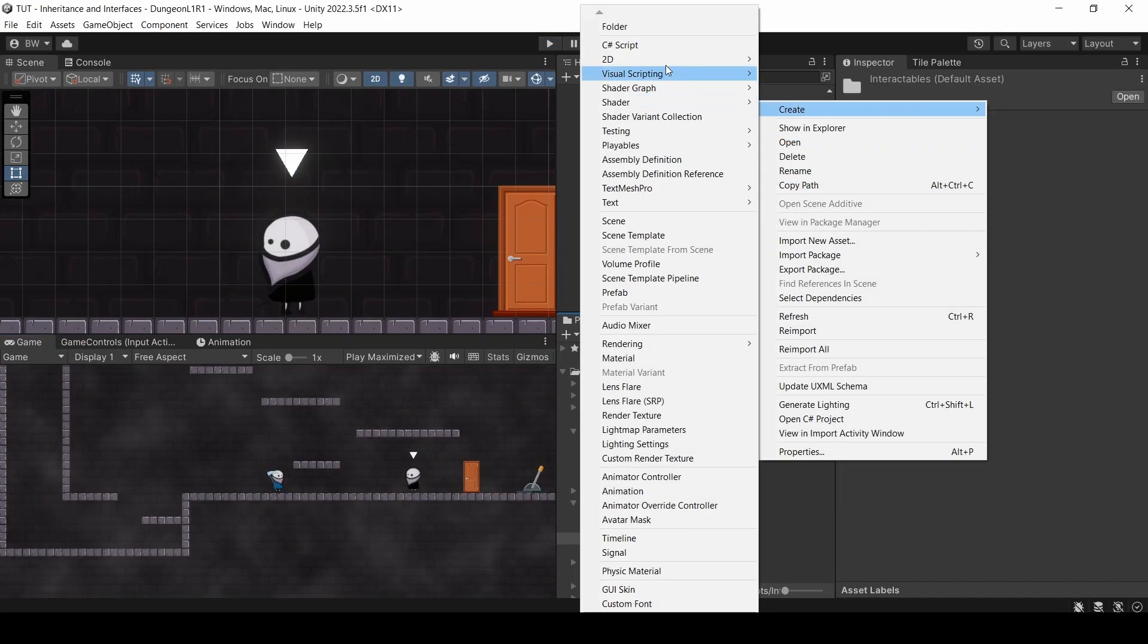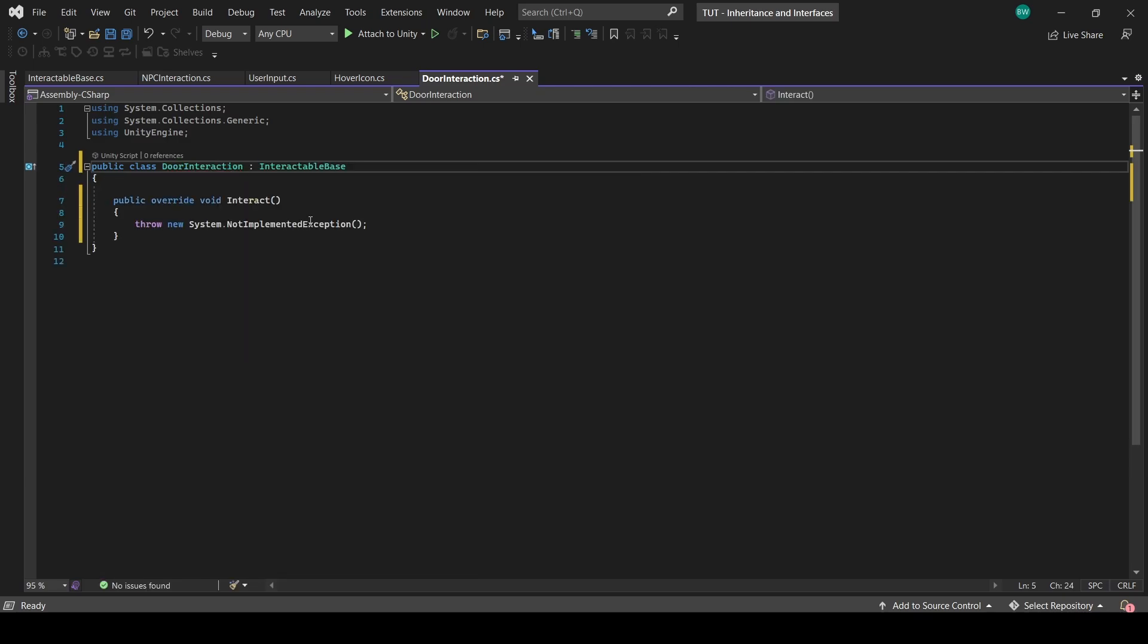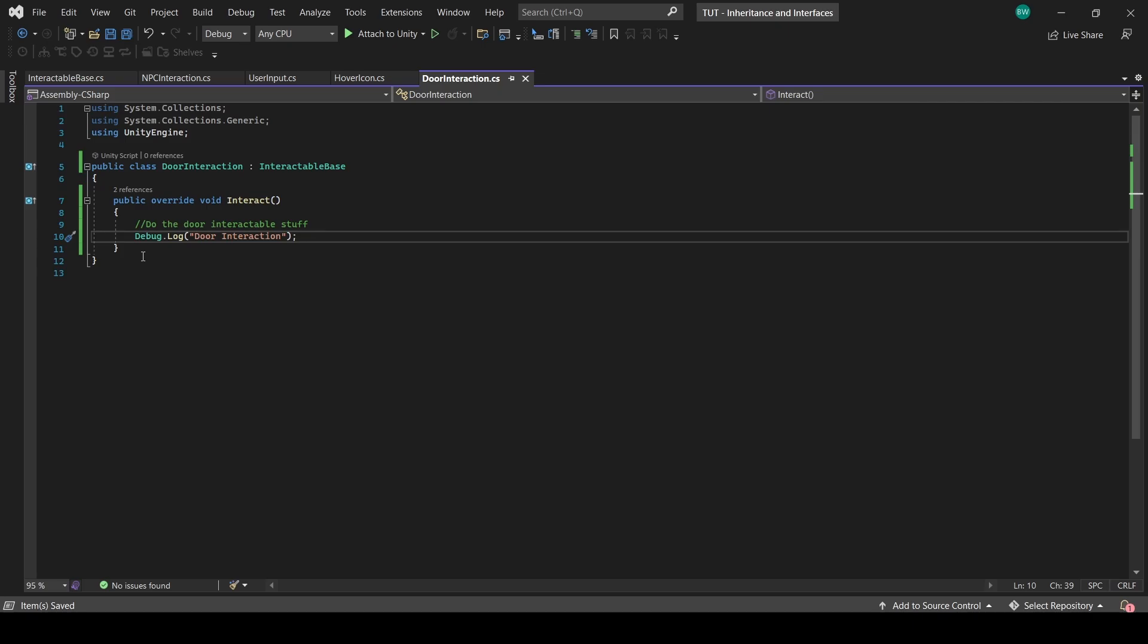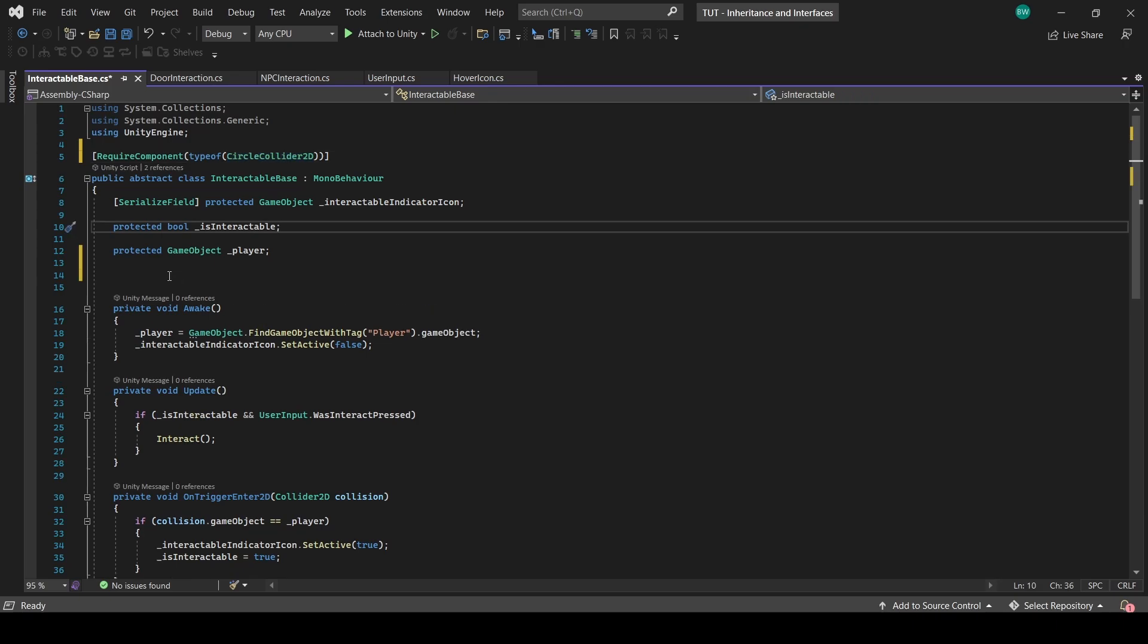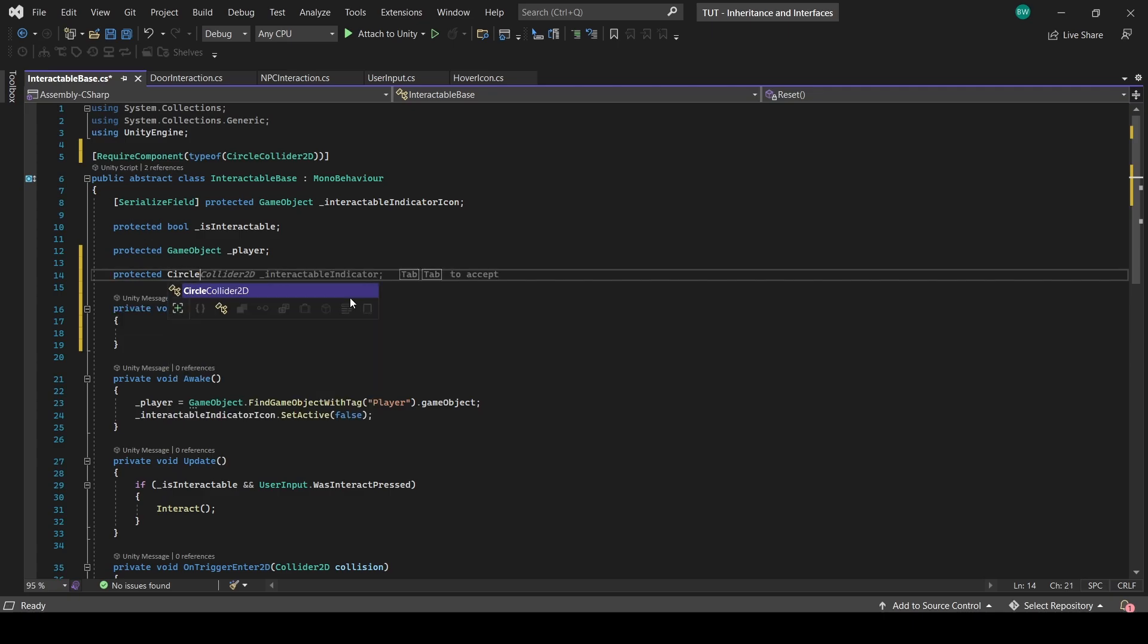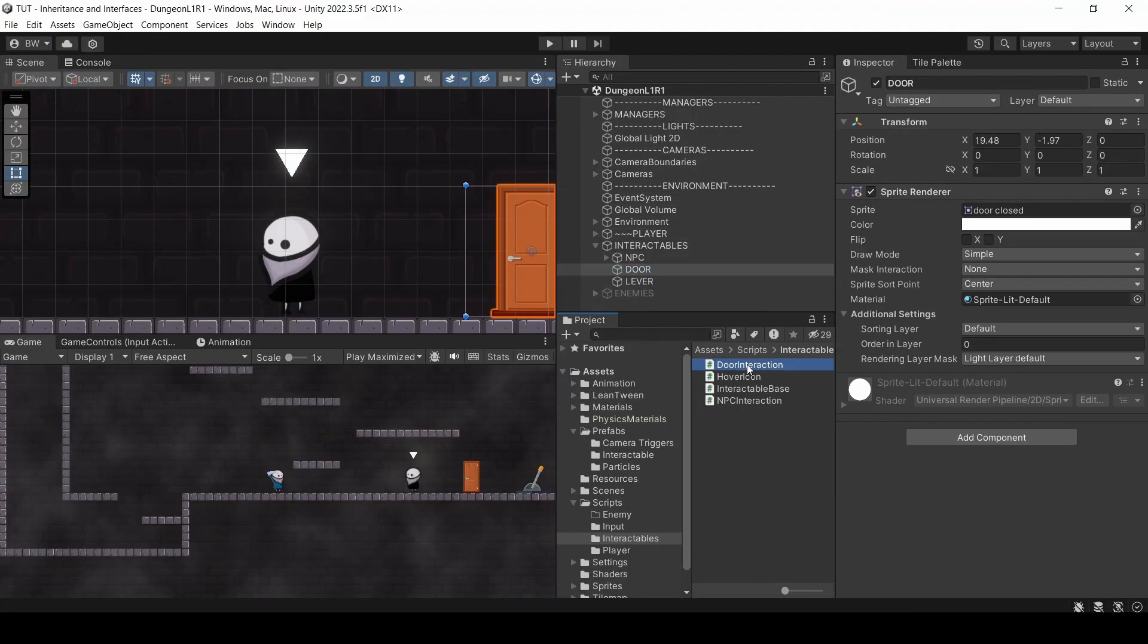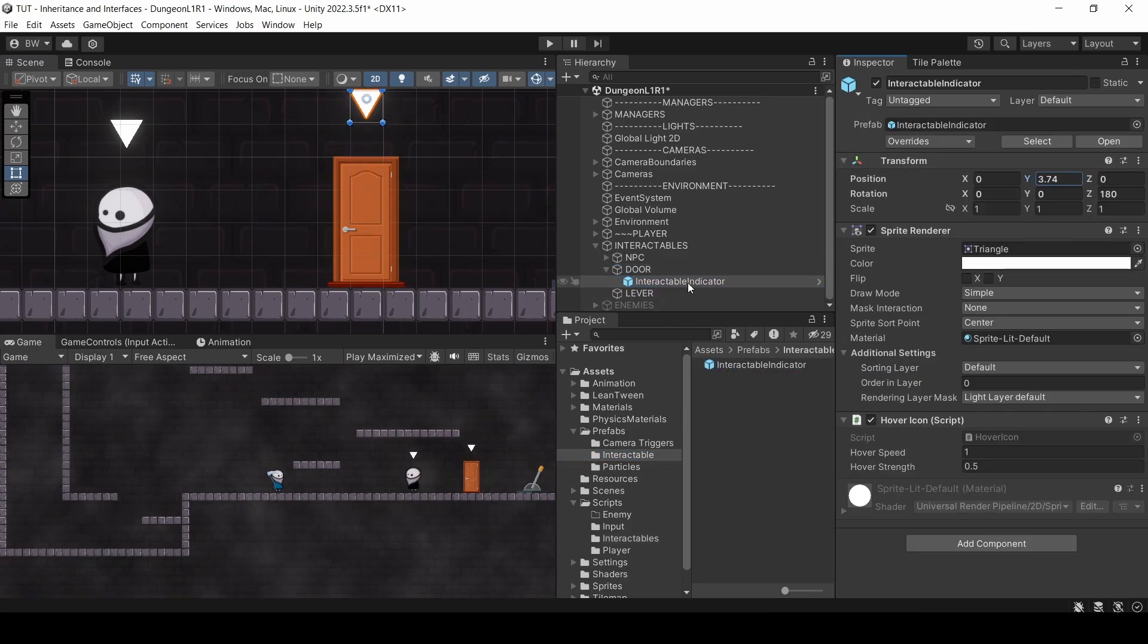How do we get our door and lever working the exact same way? Well, create a script called door interaction and make it inherit from interactable base. We have to implement the method here too, and we'll log a message for the door. Before we attach it, actually, all our interactables need a trigger to work. So back in the interactable base, let's just make that required up here. And we want it to be a trigger, so here's a really cool trick. Add a reset function, which gets called when a component is added to a game object, as well as when we hit the reset button here. And let's make sure it's a trigger.